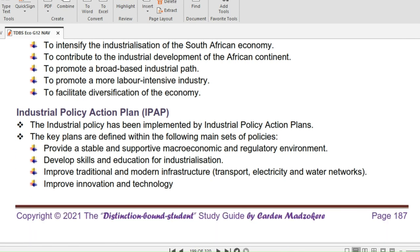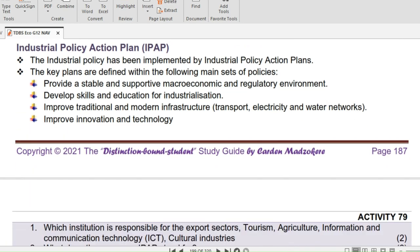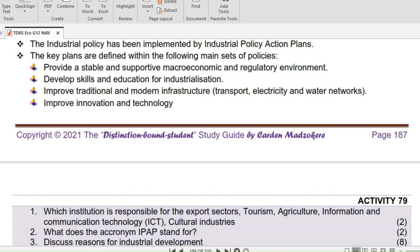The industrial policy has been implemented by the Industrial Policy Action Plan, IPAP. The key plans of IPAP are defined within the following main sets of policies: provide a stable and supportive macroeconomic environment, provide a stable regulatory environment, develop skills and education for industrialization, improve traditional and modern infrastructure, and lastly improve innovation and technology.